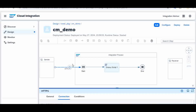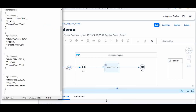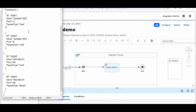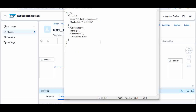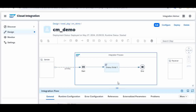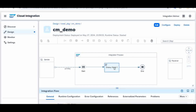Once the JSON file is sent through the Postman body, it comes into the iFlow, the Groovy script picks it up, summarizes it, and converts it into the required target format. That's all — very simple. Now we will look at how the Groovy script has been written.